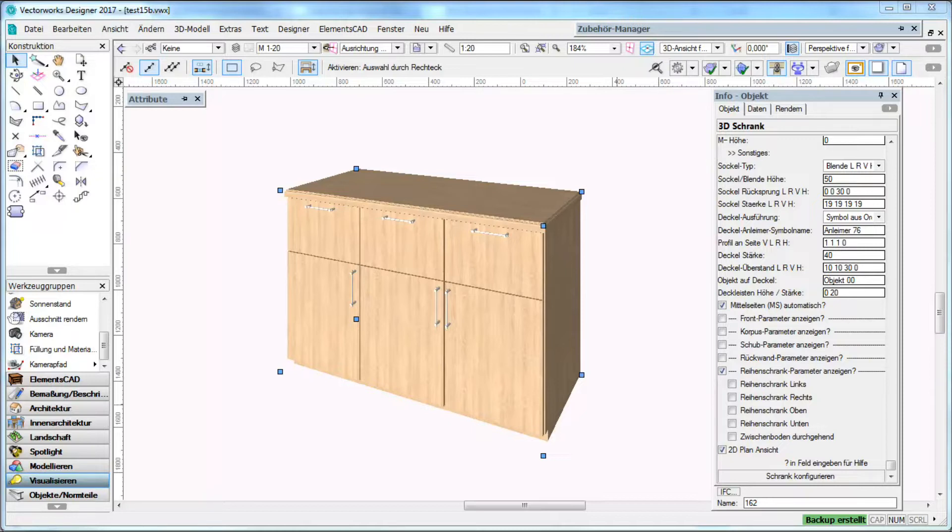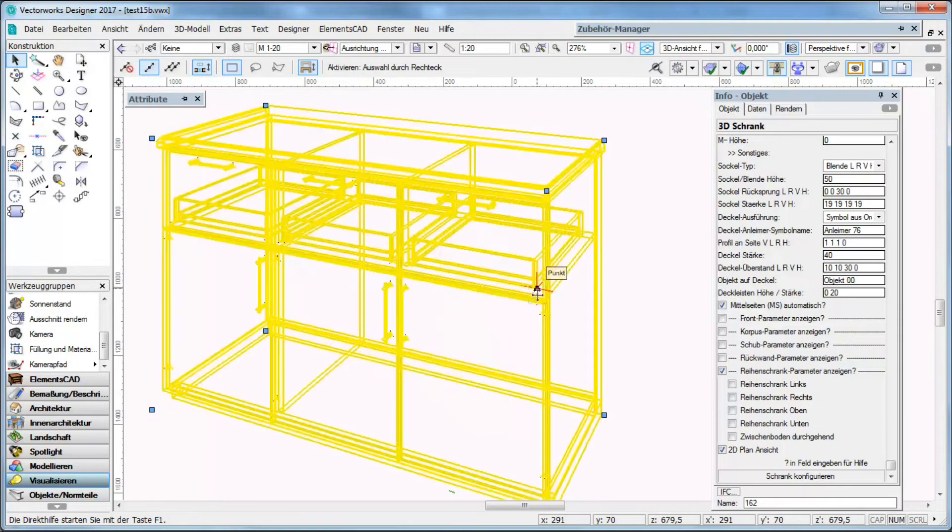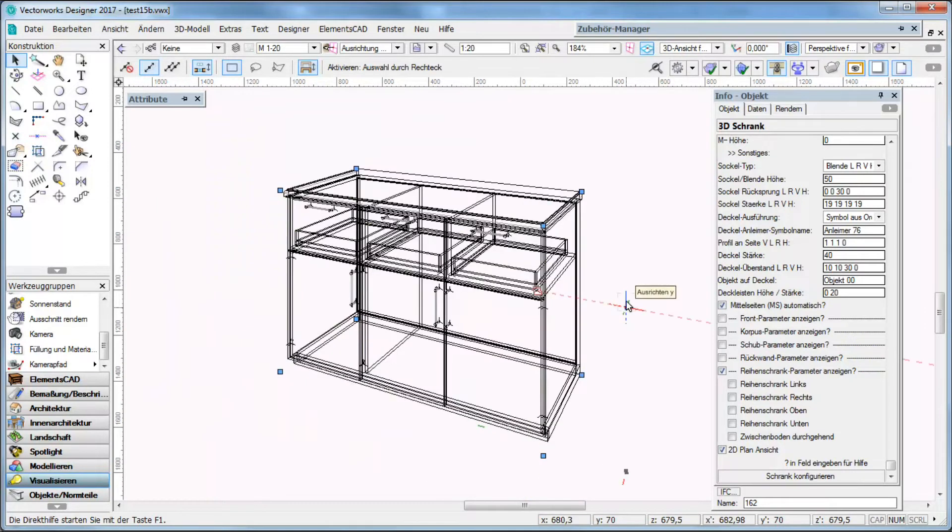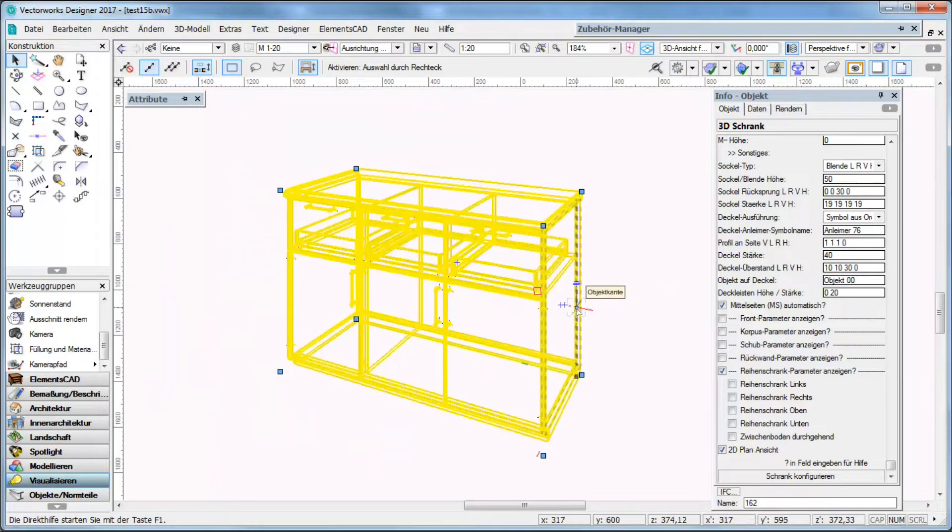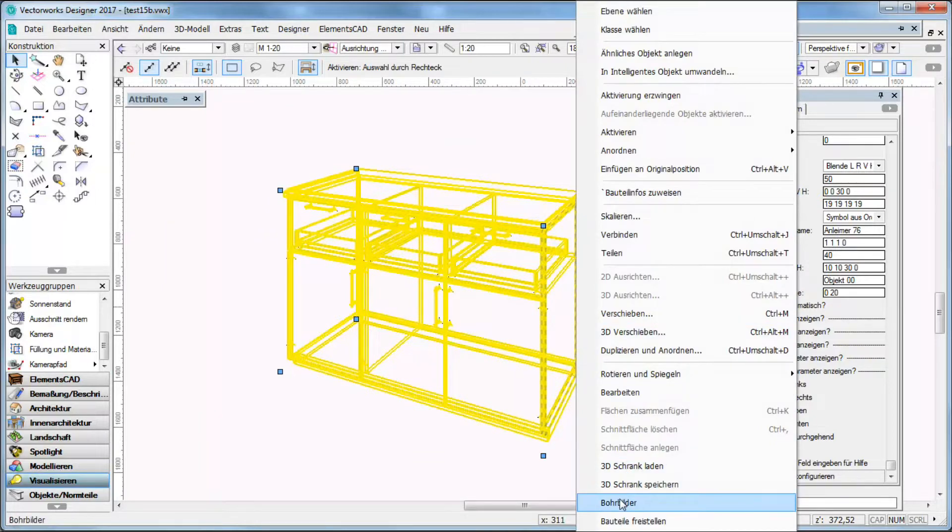Here we see a predefined cabinet that is built with ElementsCat. ElementsCat is available in German, English, Italian and Spanish language currently. Here I have a cabinet defined with several segments and doors and handles.